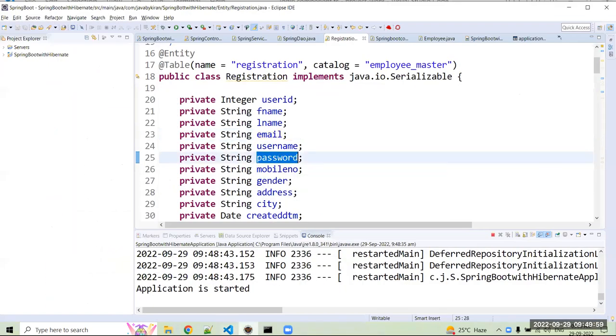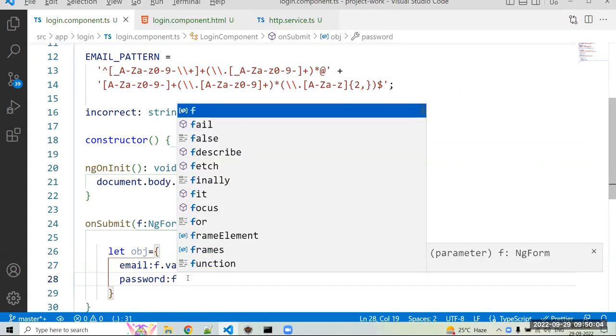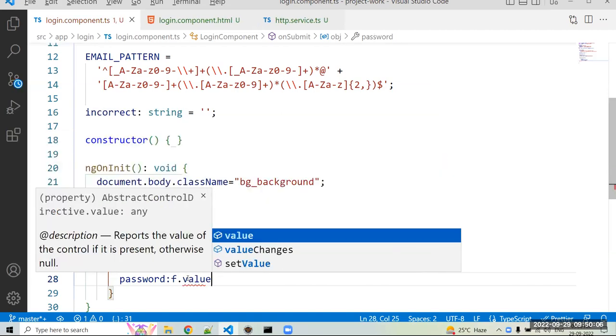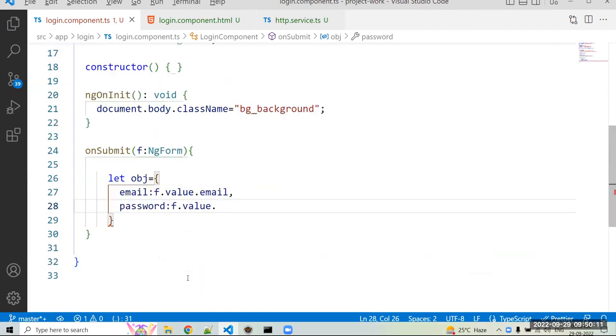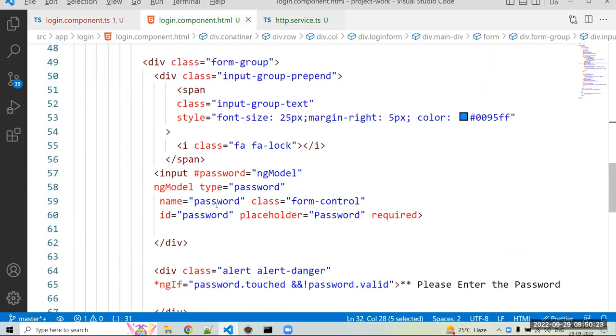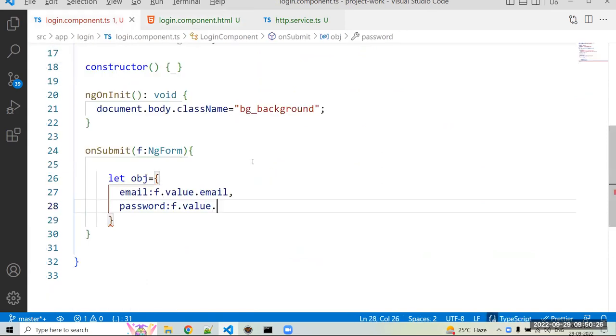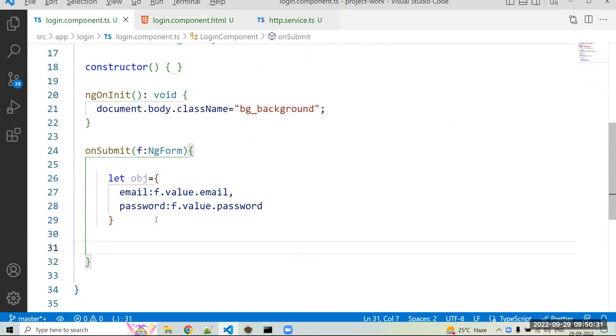Then next key is our password. I just copy that key name, that is password. Always copy, there is no any spelling mistake, because I'm very, I have a habit that most of the time spelling mistakes happen from my side. So I just prefer to use control C, control V. Password: if.value, I just use the name that is password. You can use the password as well. Now here we created the JSON object. I want to send that JSON object to your backend server.